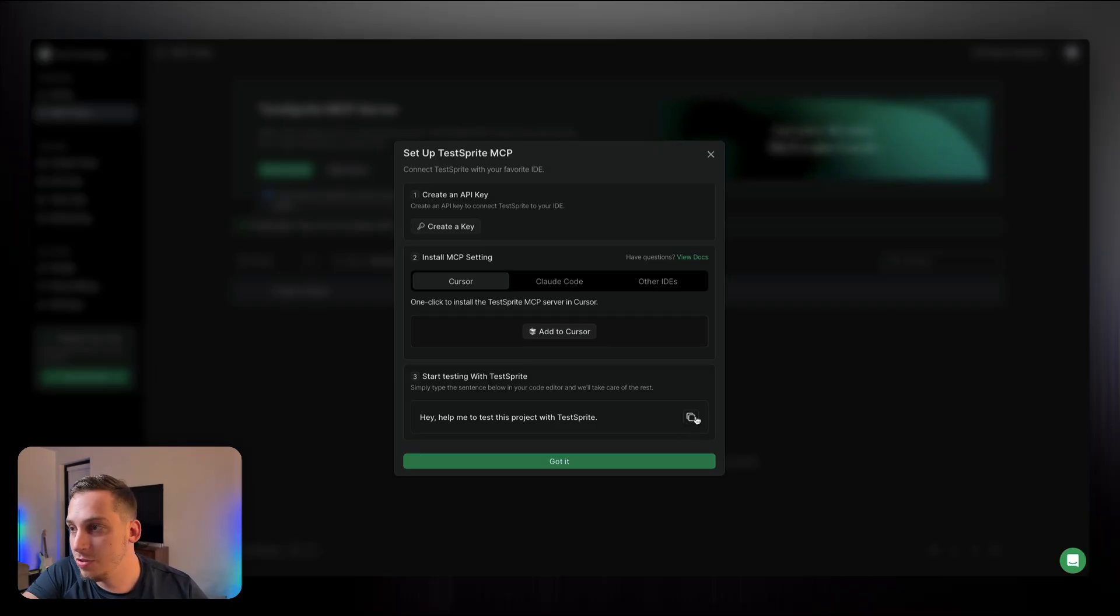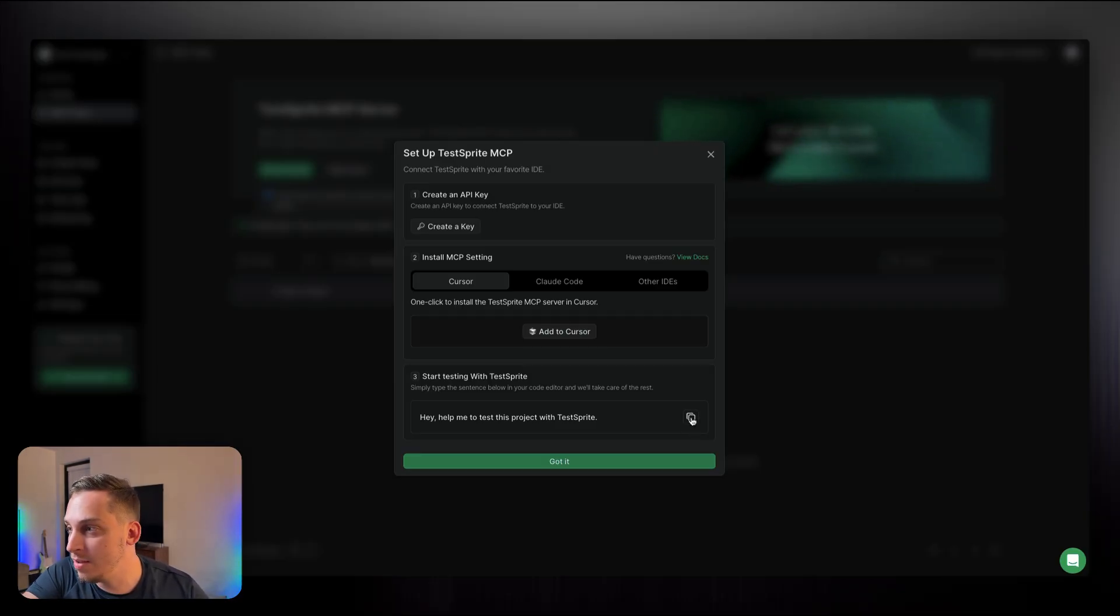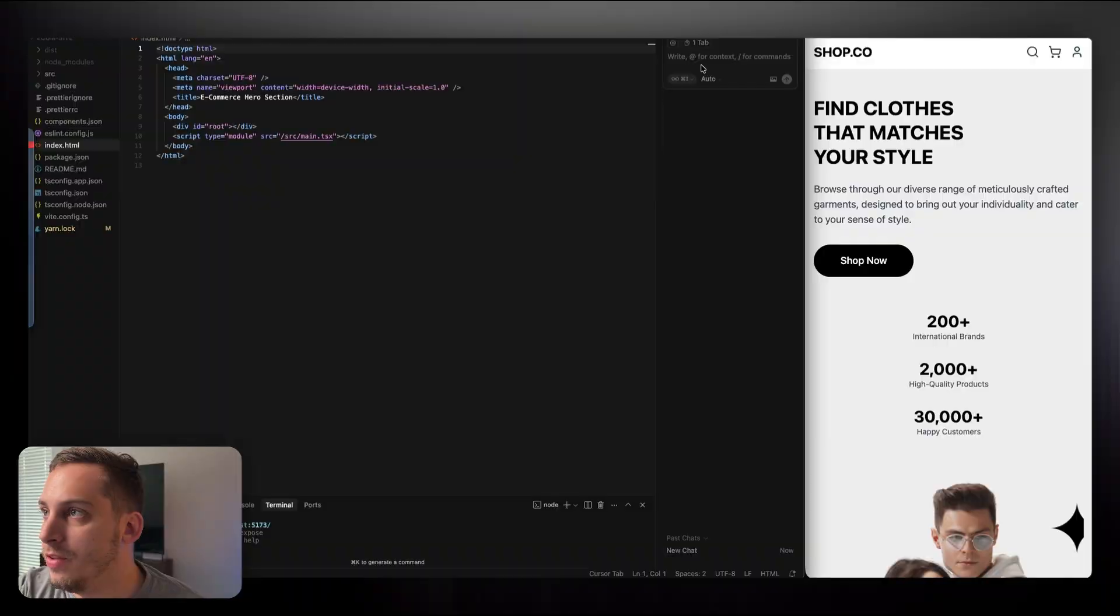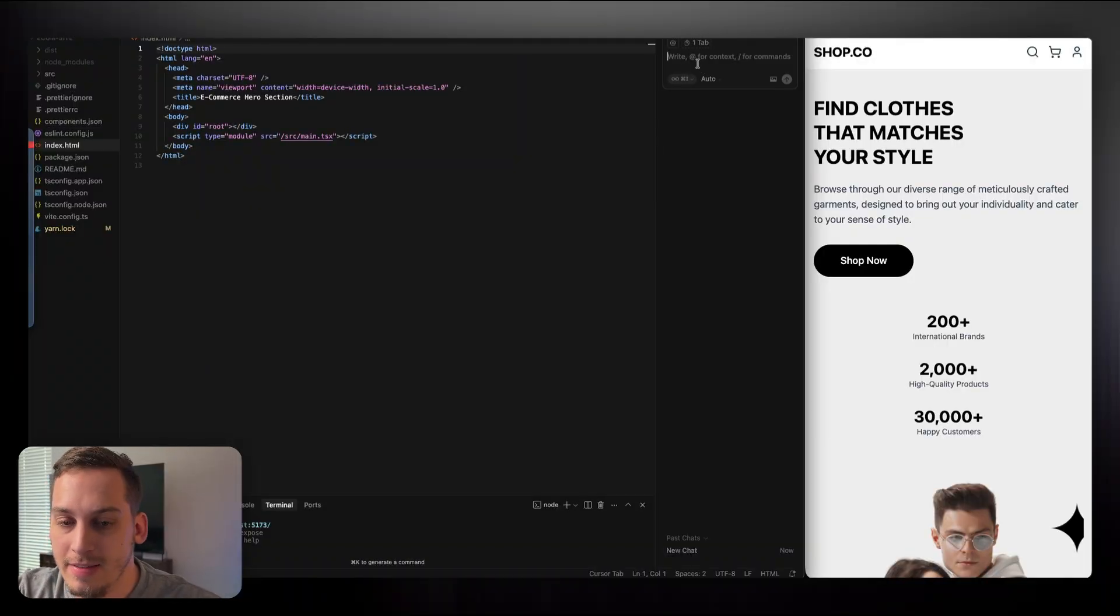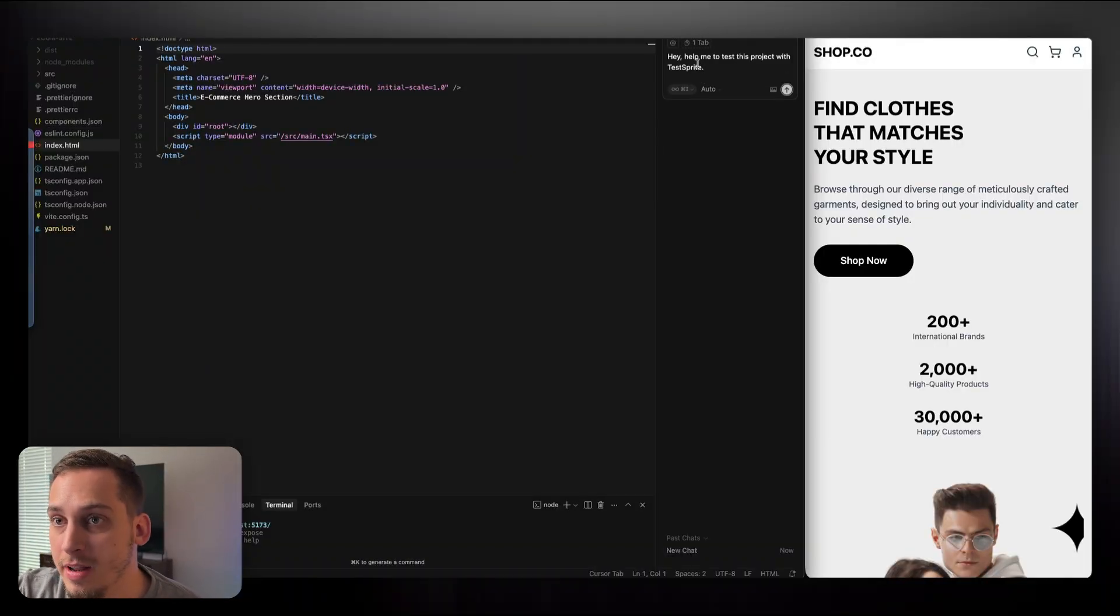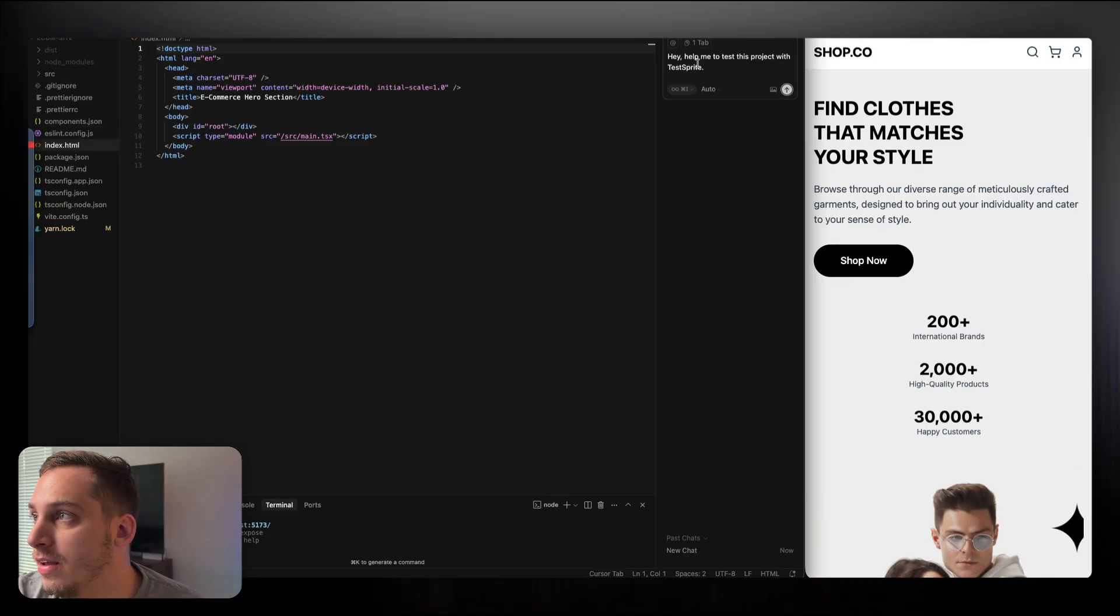And going back here, let's just copy this third step: help me test this product with TestSprite. We're going to click on copy. So now what we can start doing is we can paste in this initial prompt that TestSprite gave us in that setup process, and we can go ahead and click on submit.